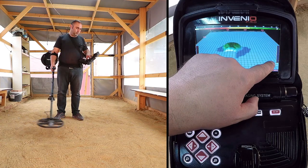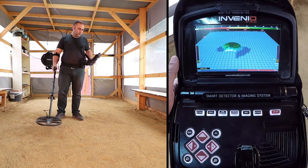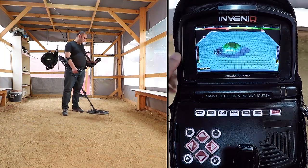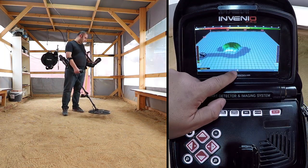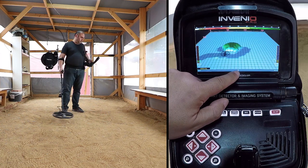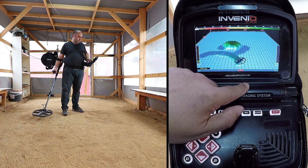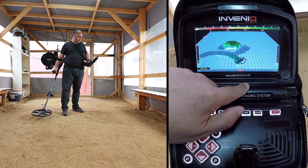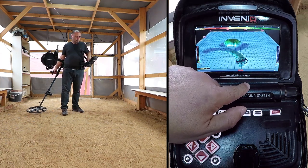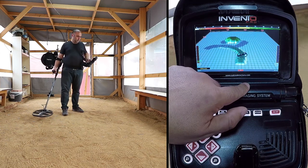The depth of the detected target will be shown on the depth indicator instantly. While searching in this screen, drifts may happen in both directions on the drift metal bar at the bottom. When the bar fills up in the drift direction, nothing will be displayed on the 3D detection ground, and the device will not produce any audio. When the drift happens in the metal direction, a flat, continuous graph will appear on the detection ground, and the device will produce an audio response.